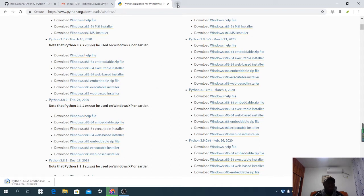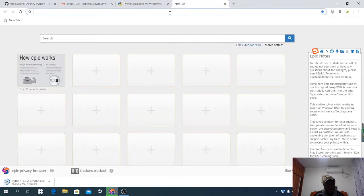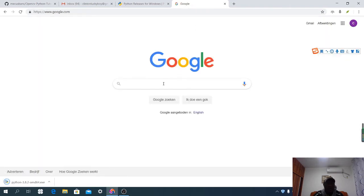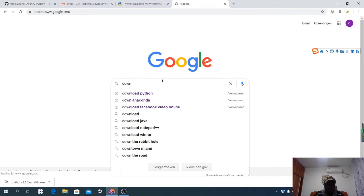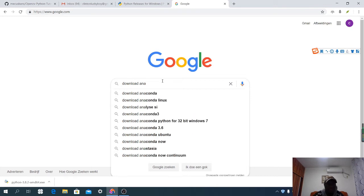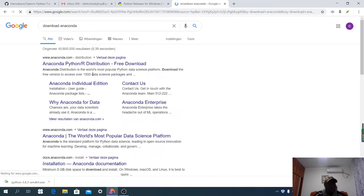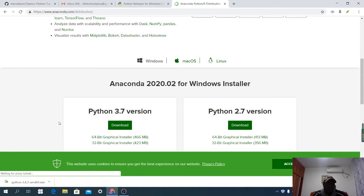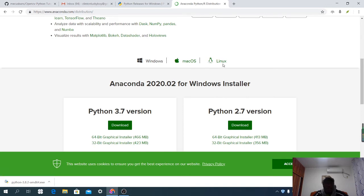The next thing I'm going to do is download Anaconda. Type in 'download Anaconda.' Select the first result — the Anaconda Python distribution. Here you are going to select the one that suits your computer: Windows, Mac OS, or Linux. I'm going to select the Windows version.